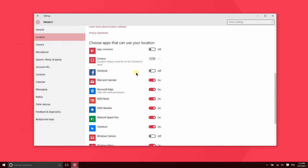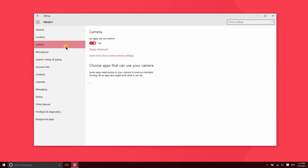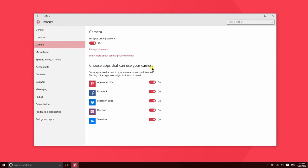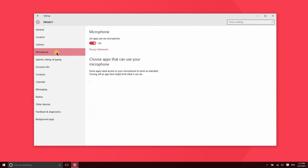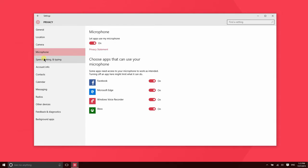Same thing goes for the camera. These are all the apps that are asking for access to my camera, and these here are the apps that are asking for access to my microphone. So let's go ahead and turn off Facebook.